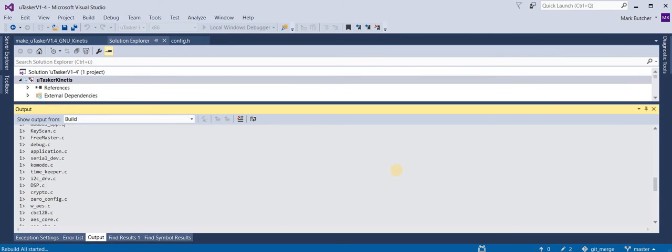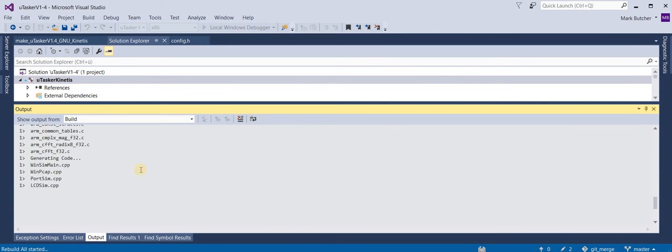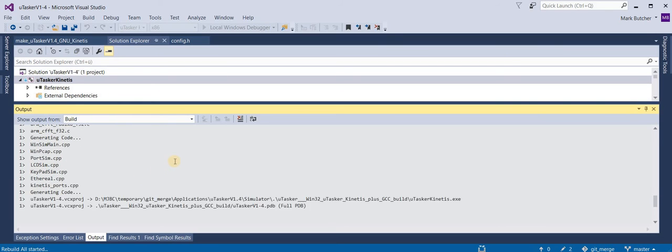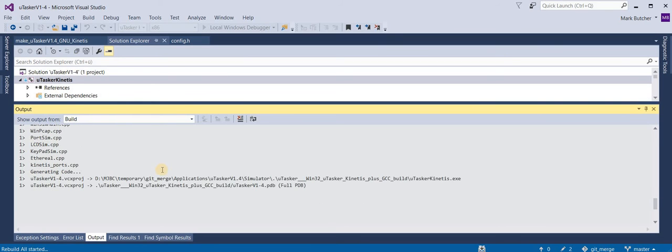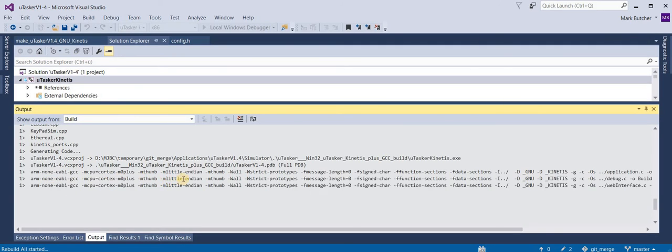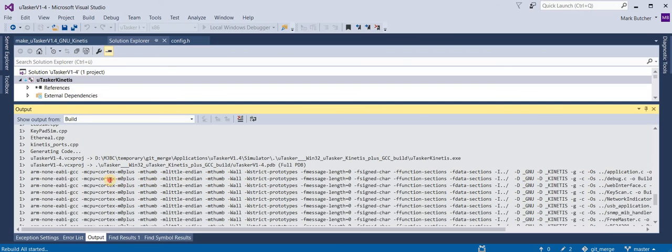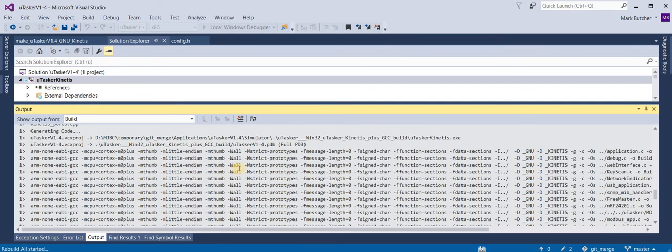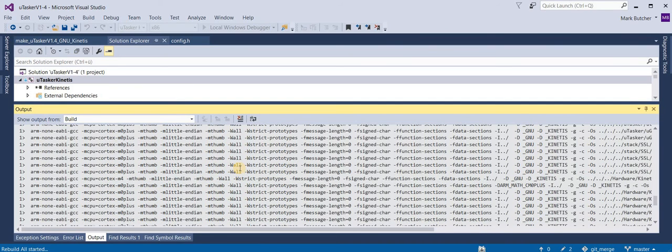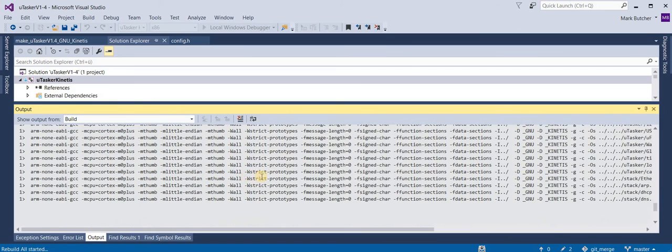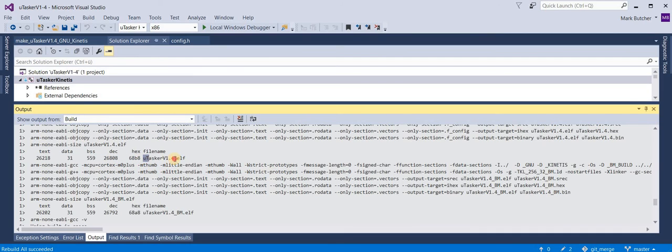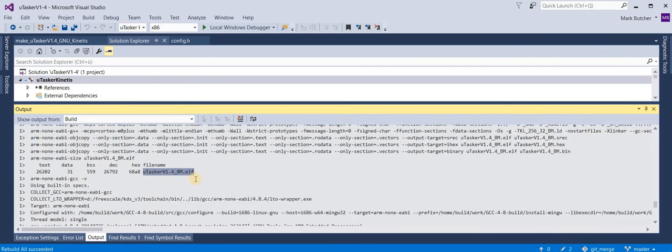When we build, we also build the Visual Studio project again. However, you'll notice the difference that after the internal build, we also do an external build. This is the GNU compiler in operation building the target. And it's built two images. The first one, as I explained before, for standalone operation and the second one to be loaded with a previously installed bootloader.